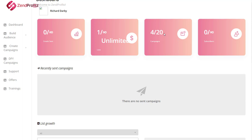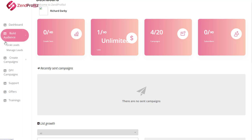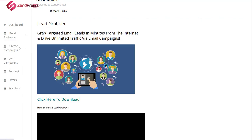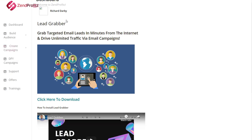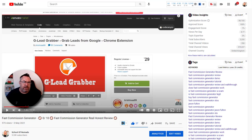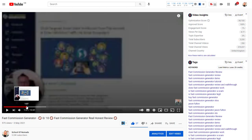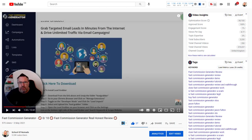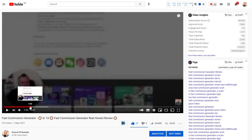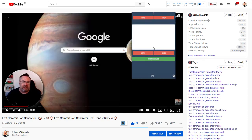The campaigns only allow 20 on the front end and then this will die a death. The Build the Audience piece is an interesting one — it's called Lead Grabber. I did a review on something called Fast Commission Generator, and this is an application that is exactly the same as what Jason Fulton and the team sold on that product. This is basically a Chrome extension that allows you to go ahead and scrape emails by using a keyword.